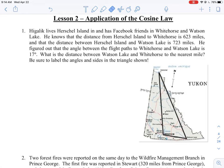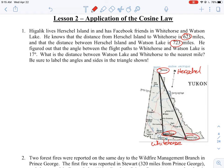The distance between Herschel Island and Whitehorse is 623 miles — that's an important piece of information — and the distance between Herschel Island and Watson Lake is 723 miles. What's a little bit hard to read on this map is where these cities are. The top here is actually Herschel Island, the bottom city is Whitehorse, and the other city is Watson Lake.